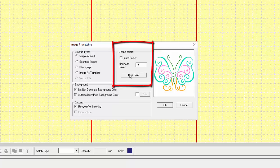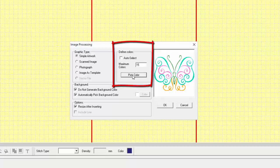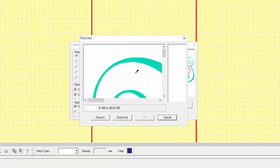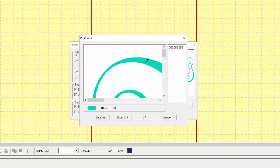We'll go ahead and use the Simple Artwork and Auto Select. I'm going to remove the check mark from Auto Select and pick my colors so I can control the number of colors shown in the design. I need to select the background as a color. Then I'm going to use my wand or eyedropper and select the other colors in the design.